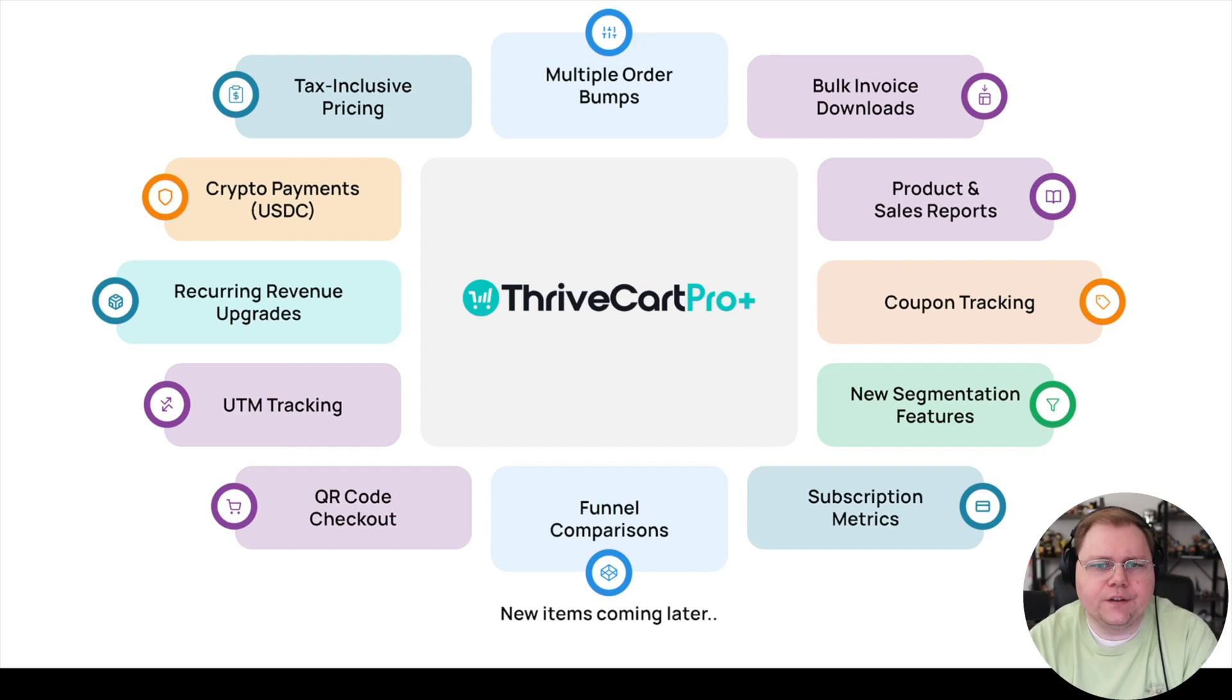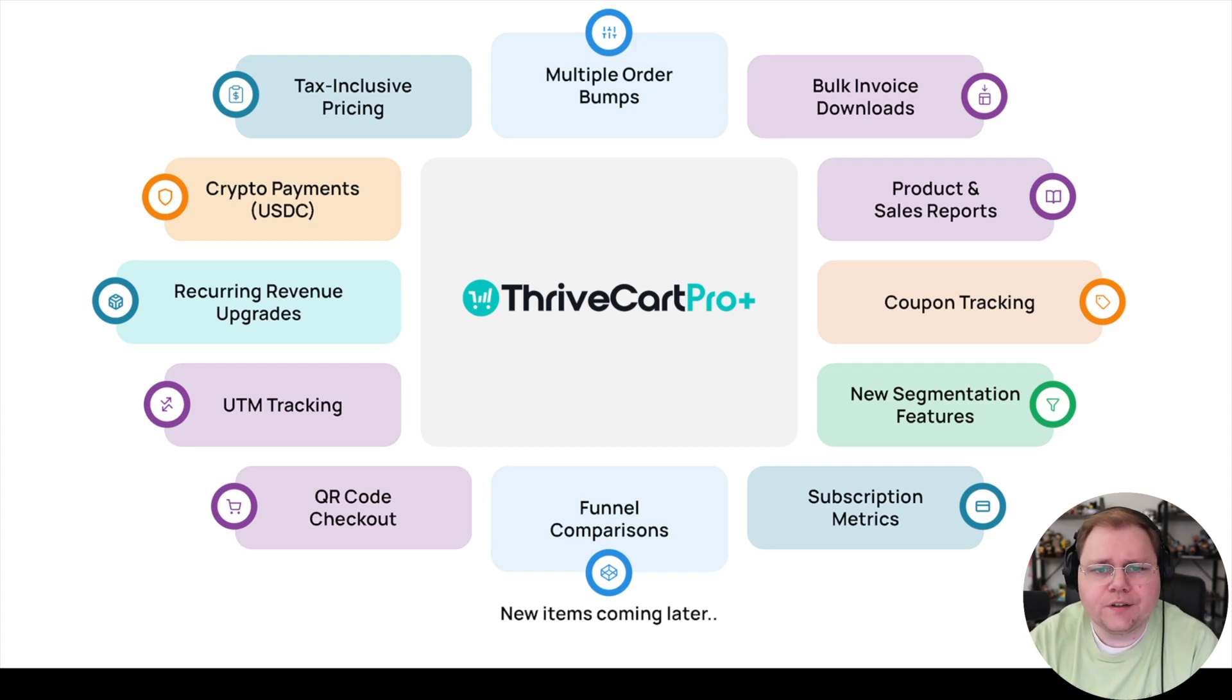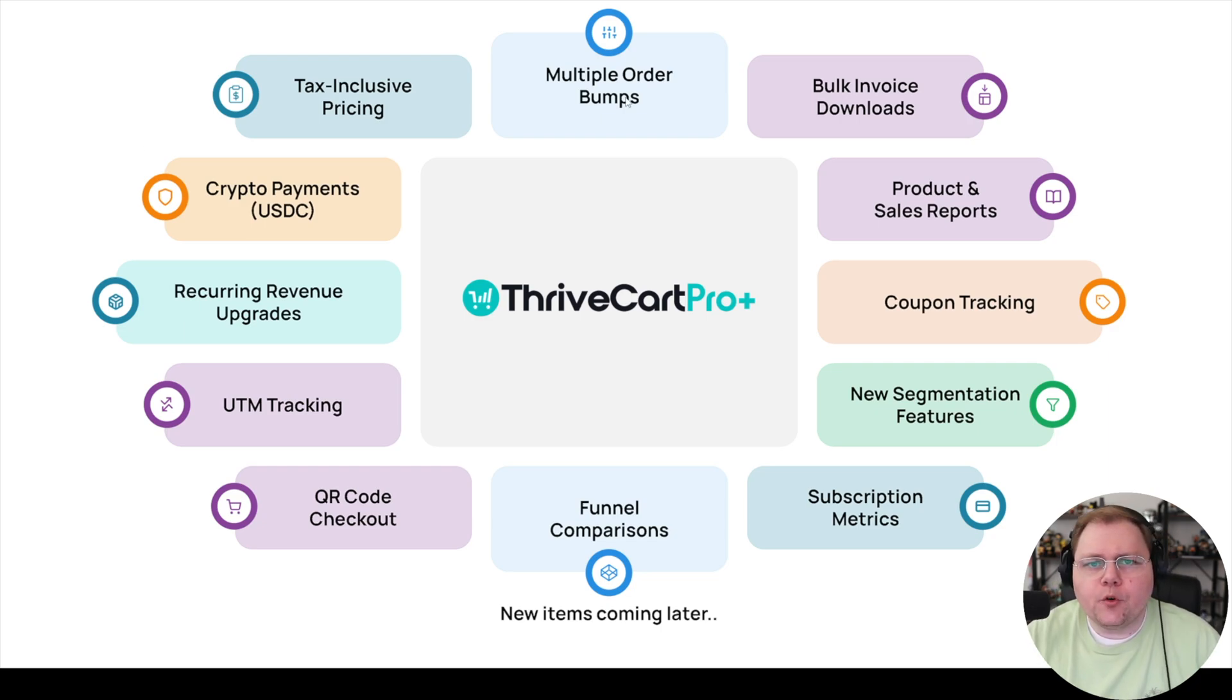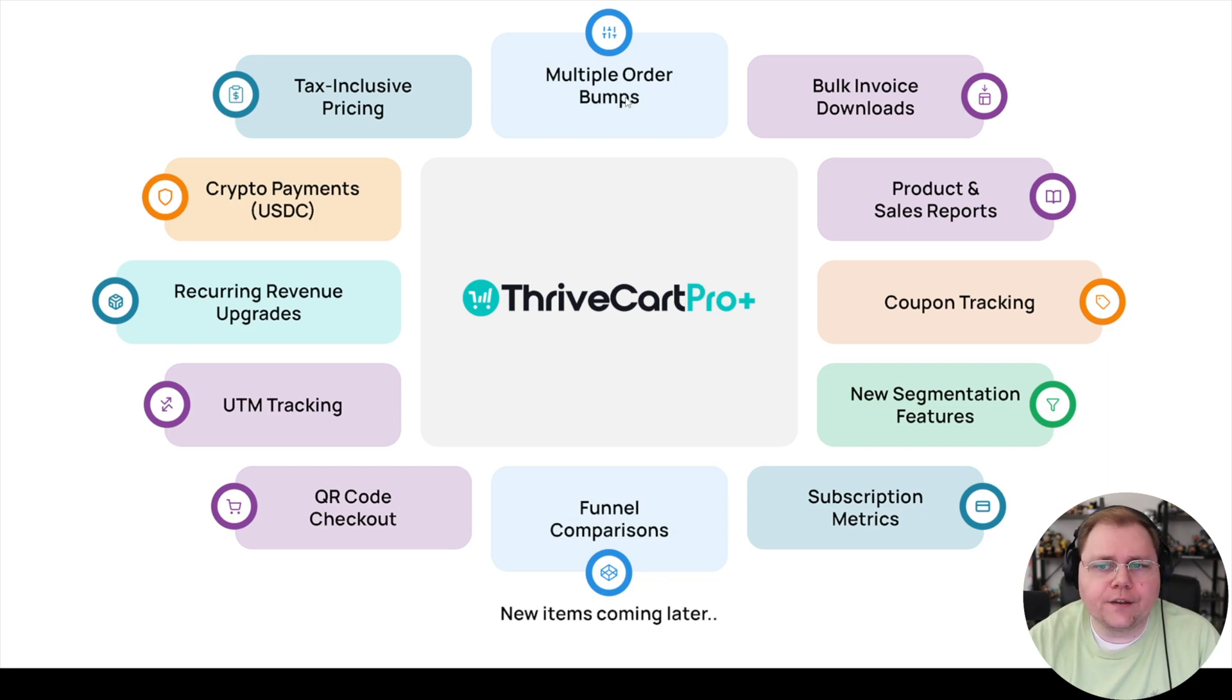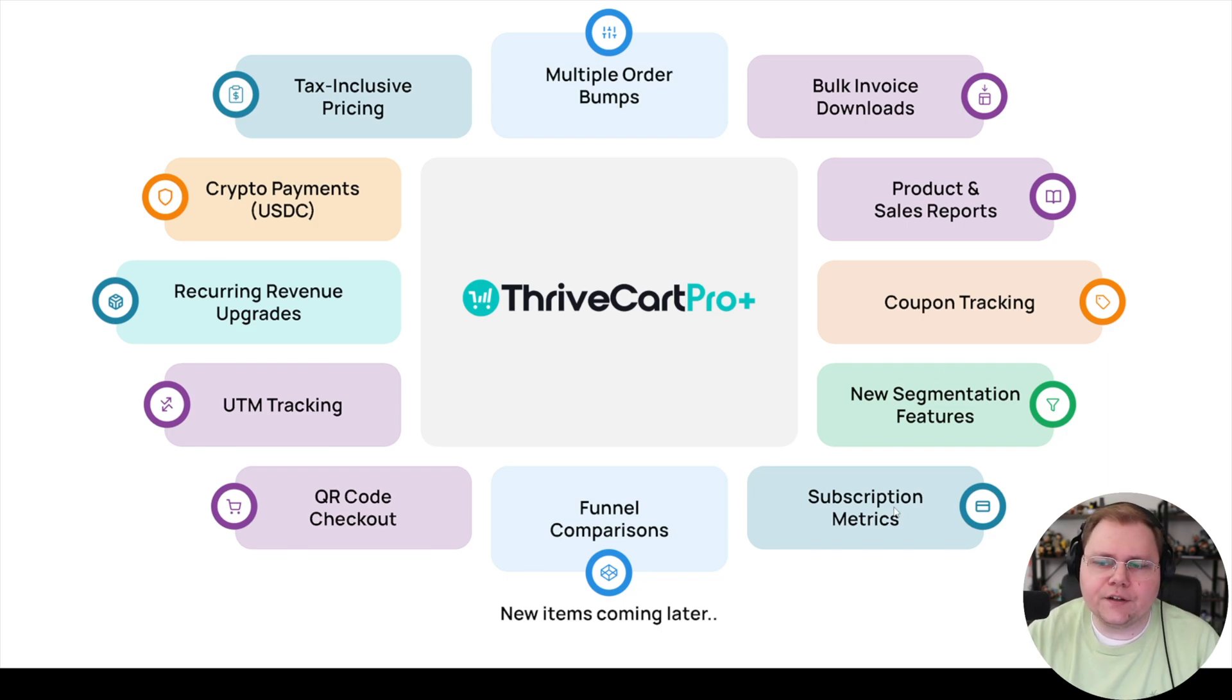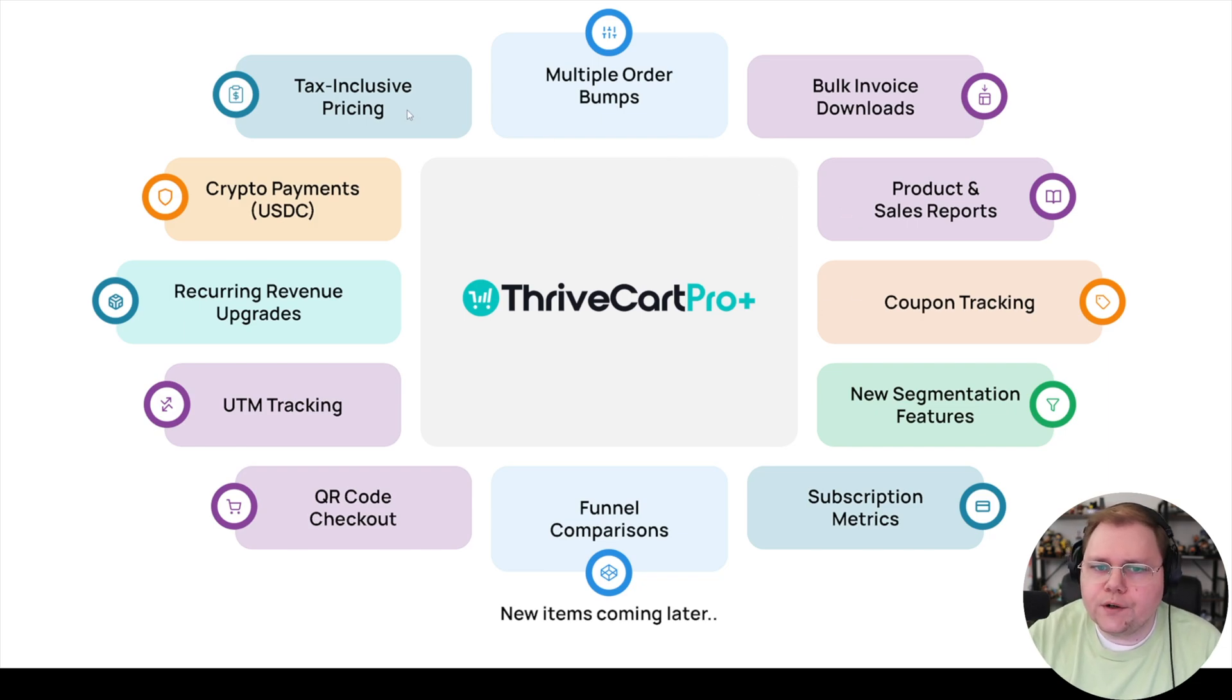Here are the new features in ThriveCart ProPlus. Remember, this is replacing Pro. The big one is going to be the multiple order bumps. You can have up to six of them. That's pretty good. I've often felt like in ThriveCart, being limited to just one order bump kind of leaves money on the table. So if you've had success with order bumps, give it a shot. You can add more up to six. I do think this chart adds a little bit of fluff here. Not every one of these is a huge, massive change, but I want to go over a couple of them that I think are pretty good.